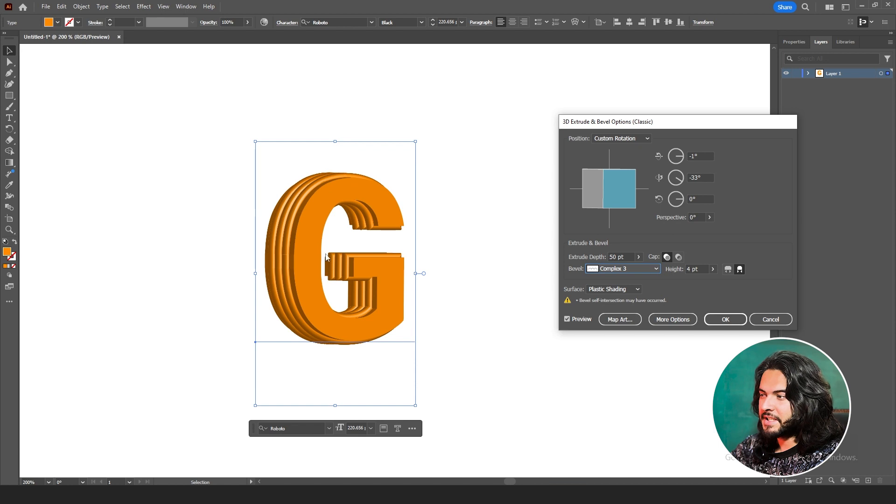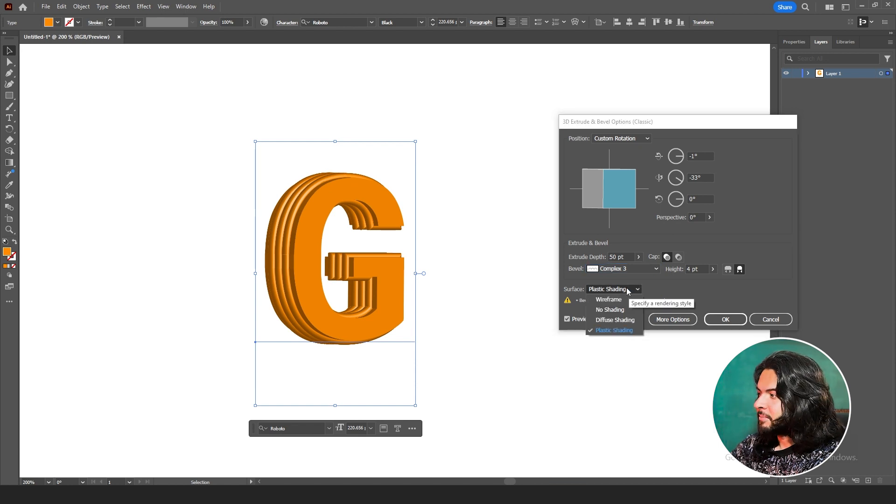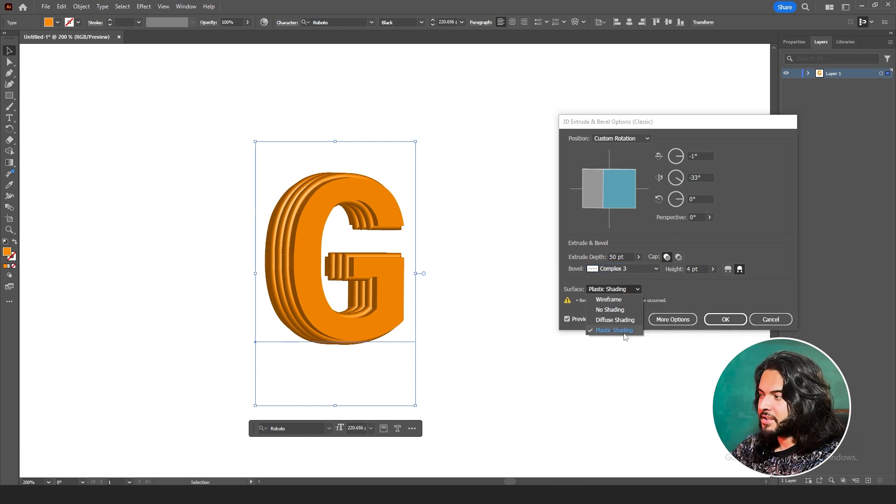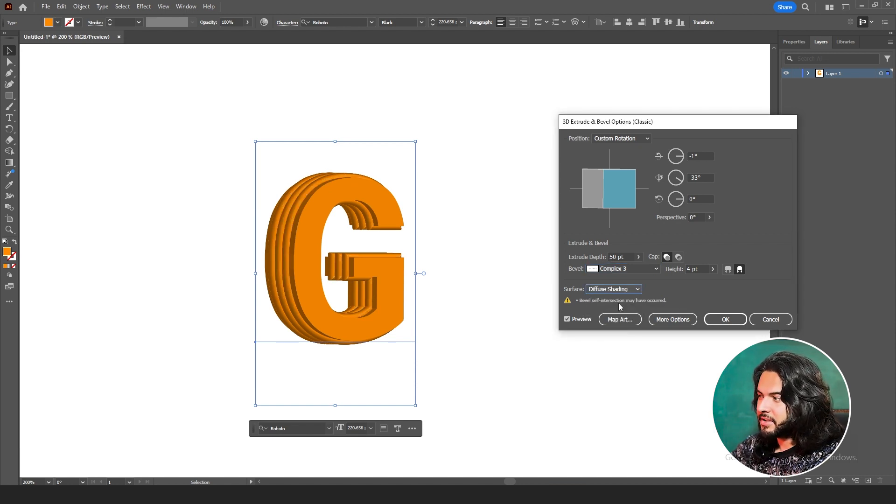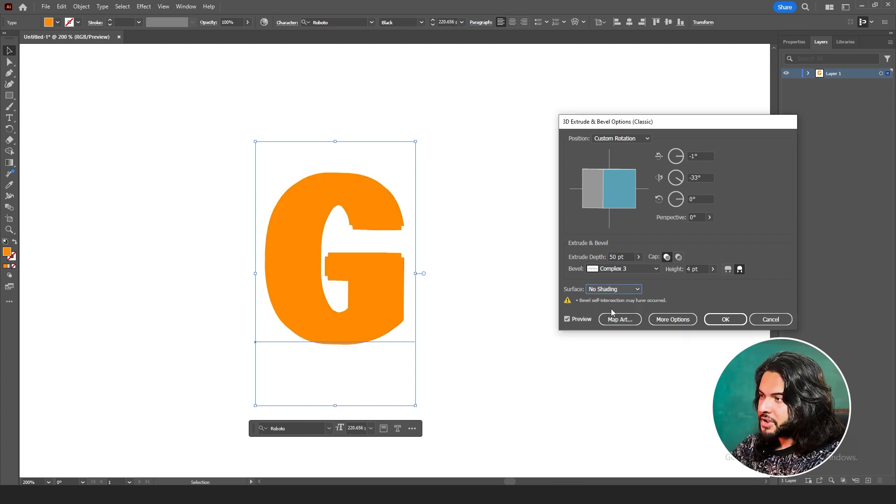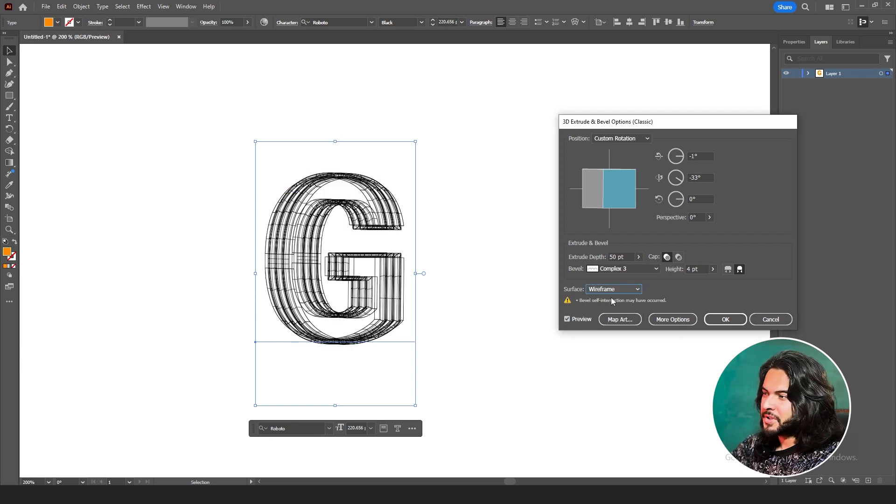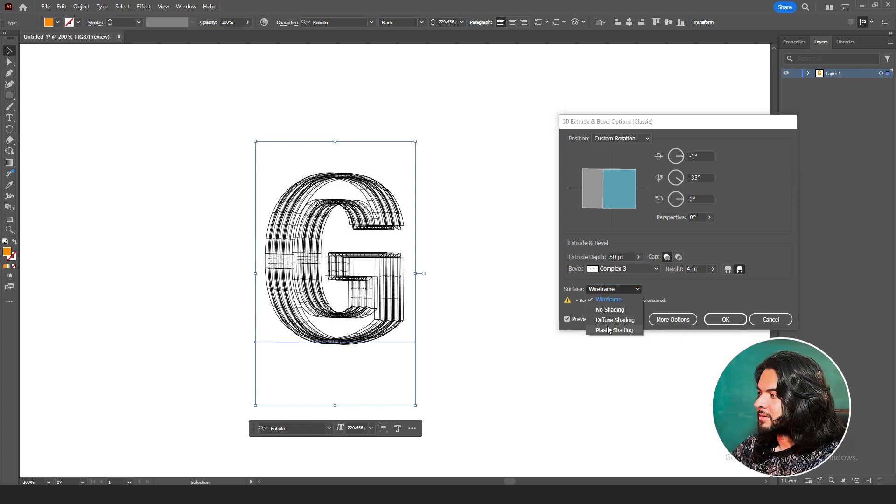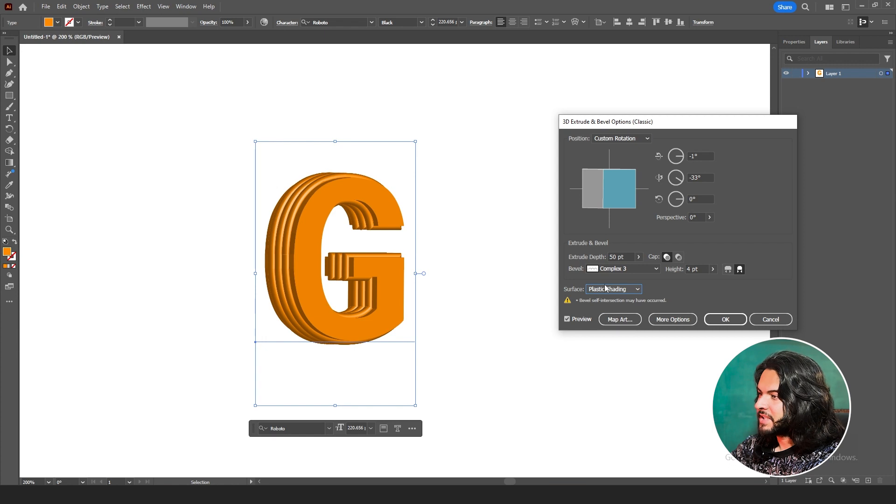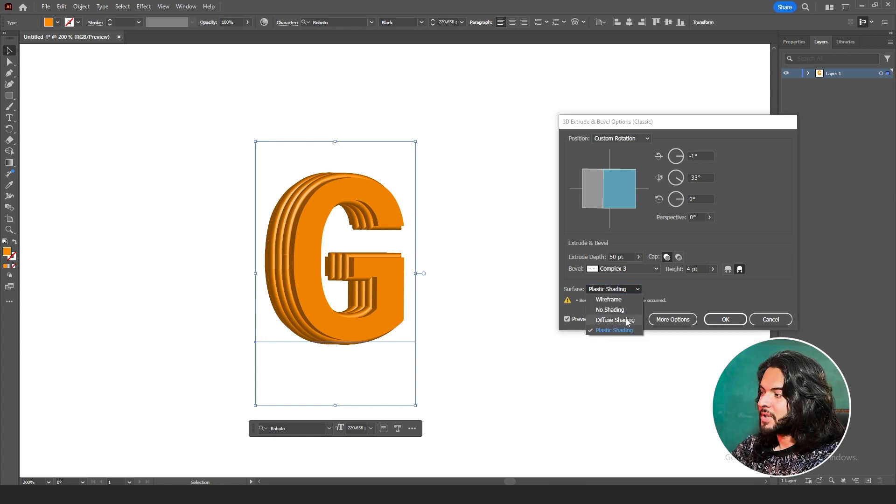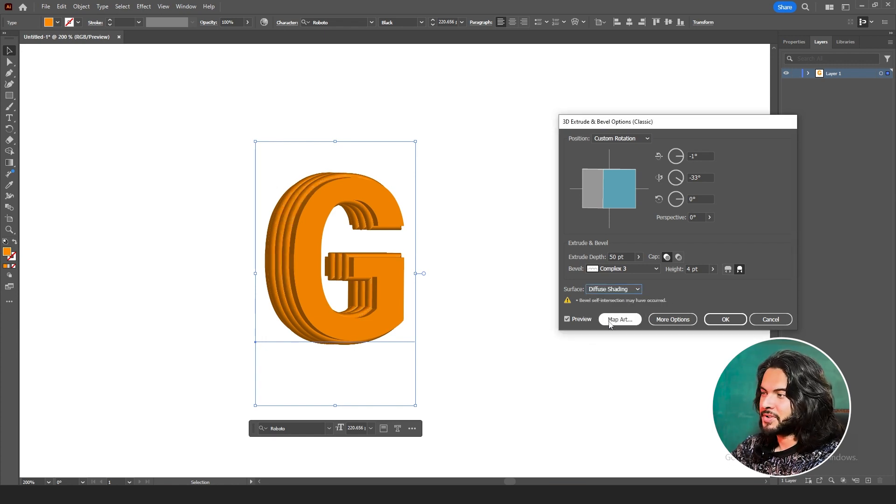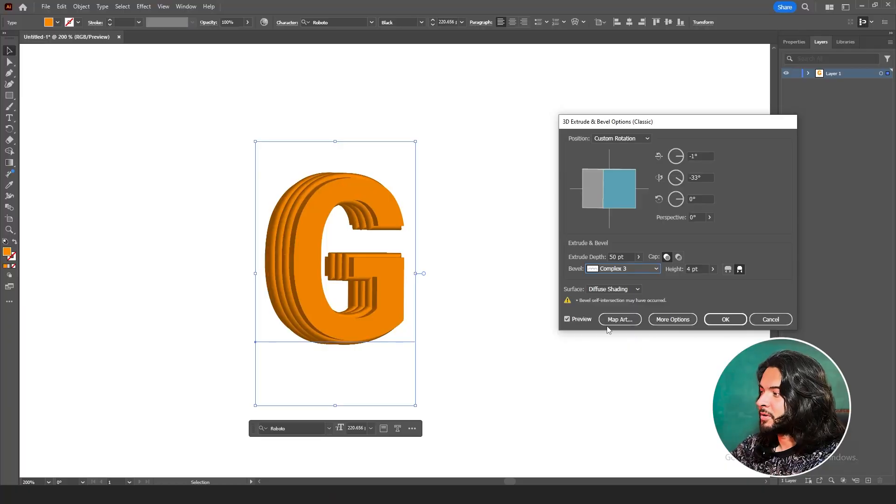Plastic Materials. Do you want the shading? Plastic shading or Diffuse Shading or No Shades or just Wireframe? Whichever suits your design, you can go to that one. Plastic shades, but I'm more comfortable with Diffuse Shading. This is some basic instruction about 3D Extrude and Bevel options. We have more options as well. You can add maps and more changes.